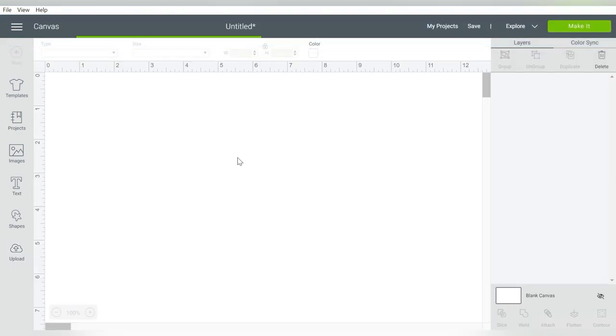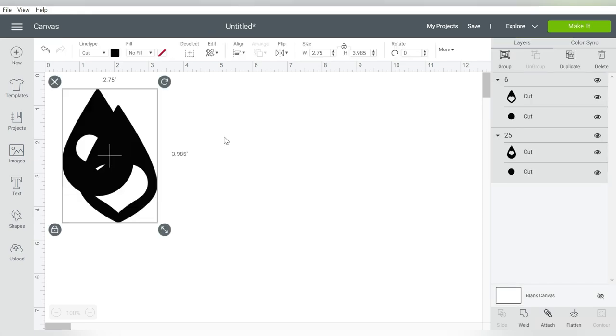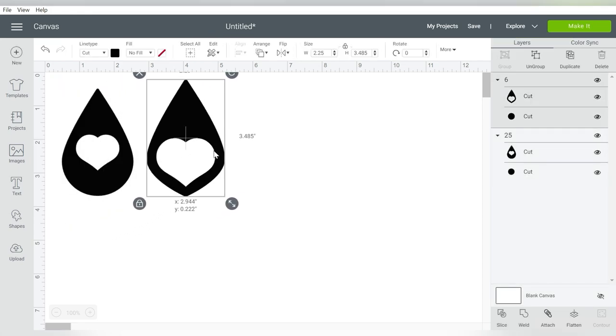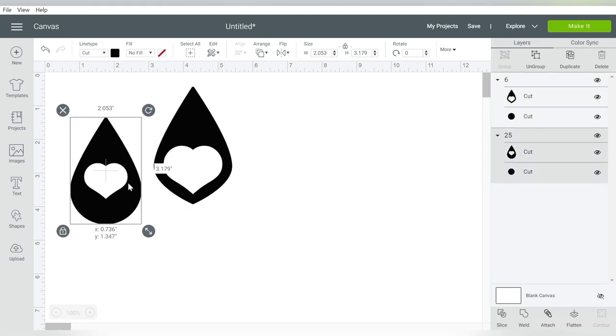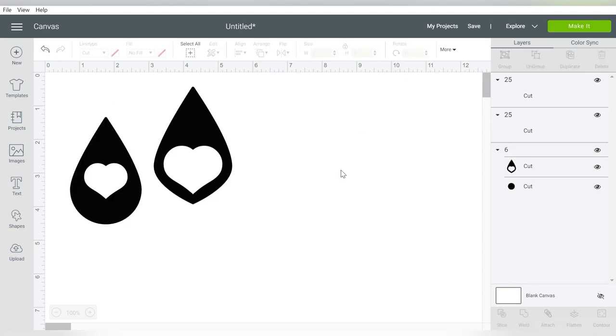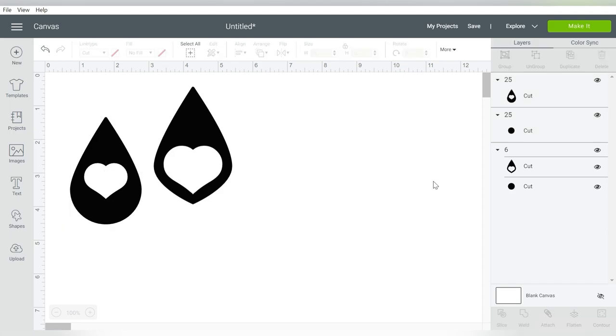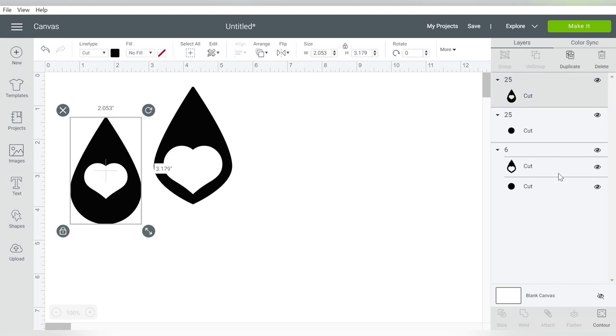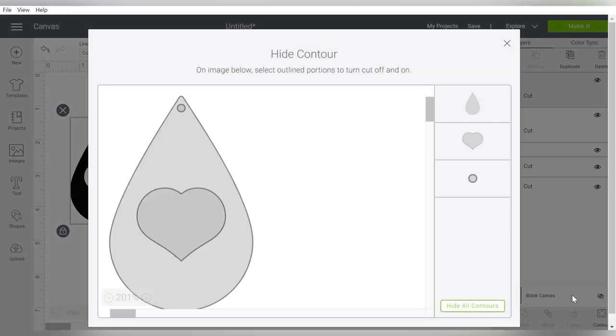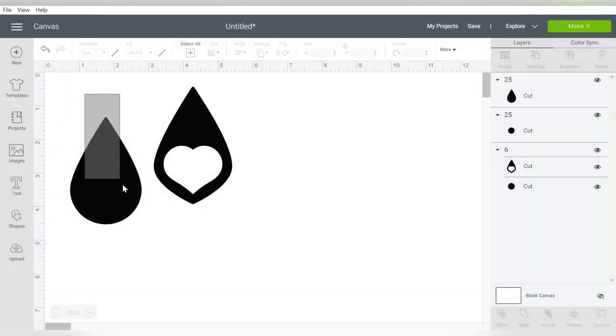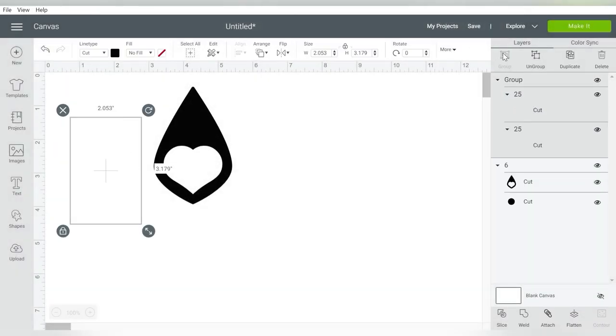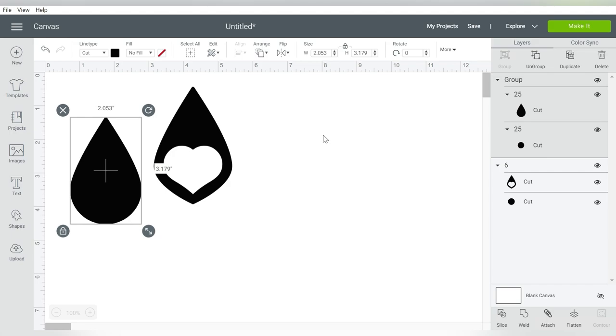One we're going to leave as is, and one we're going to modify a little bit. I want to show you a basic teardrop earring. I'm going to ungroup. If you look over here on 25 that's selected, you'll see I have the circle, which is for the hole for my J-wire earrings, and then you have the earring itself. I have to ungroup those before I can make any changes. I'm going to select the earring, go to contour, and hide that contour. All I want is the earring and the hole.